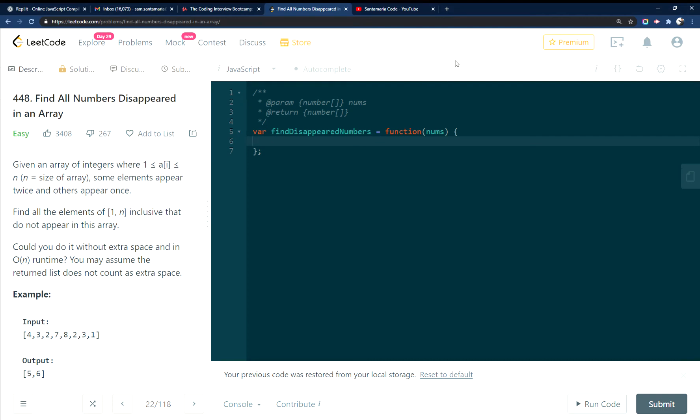All right, this is LeetCode 448, find all numbers disappeared in an array in JavaScript.